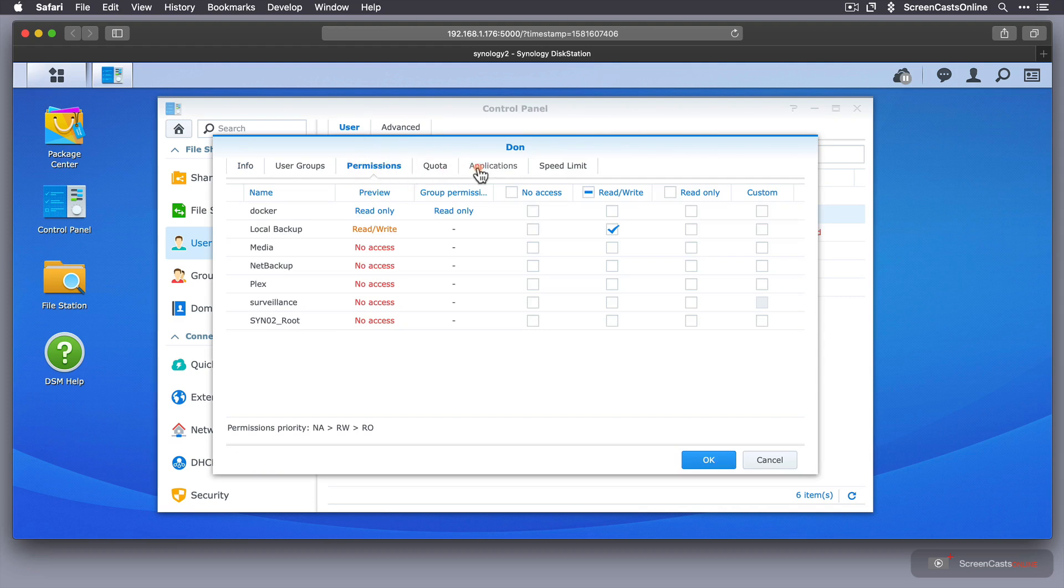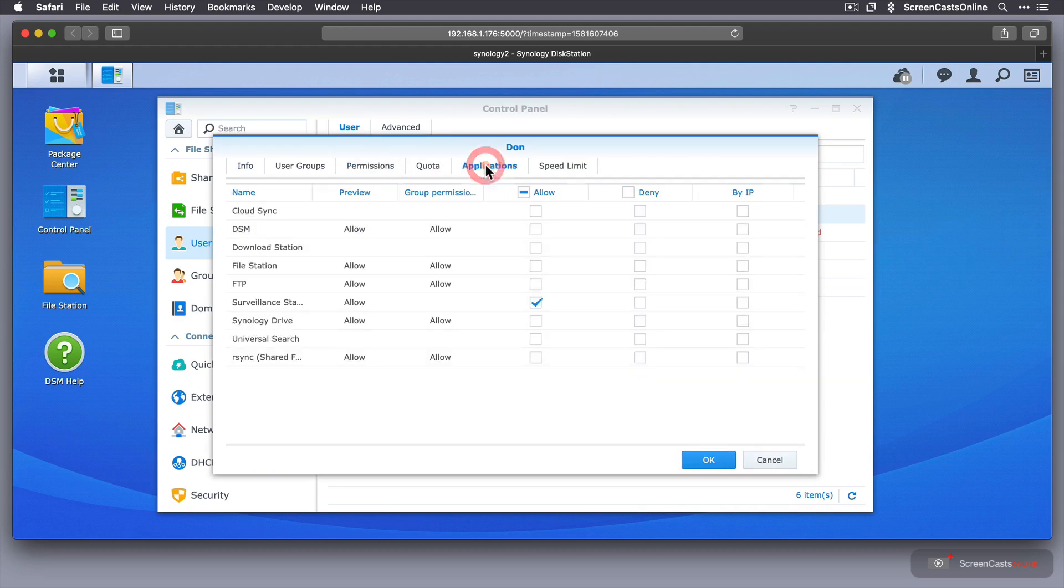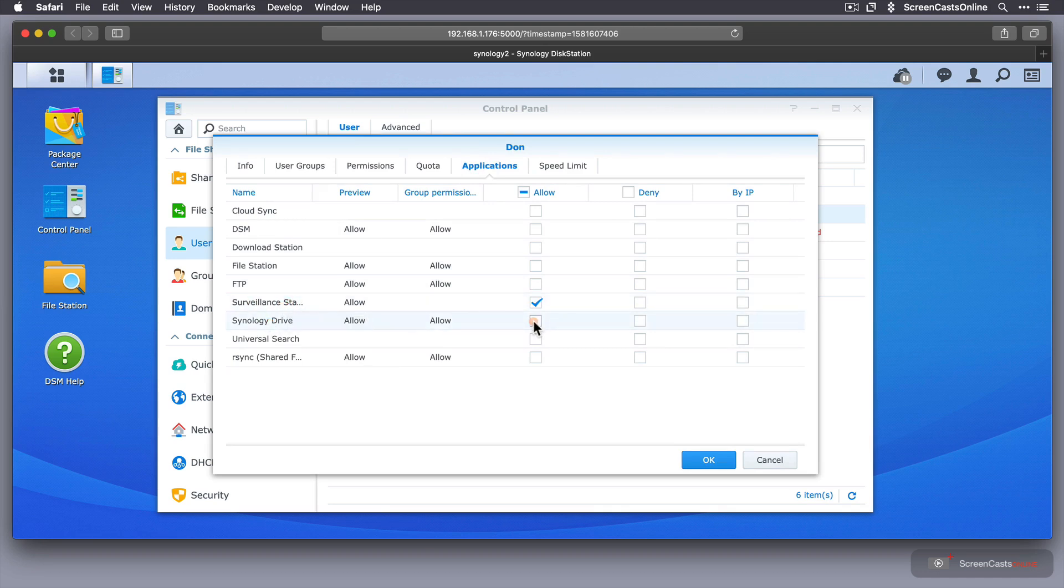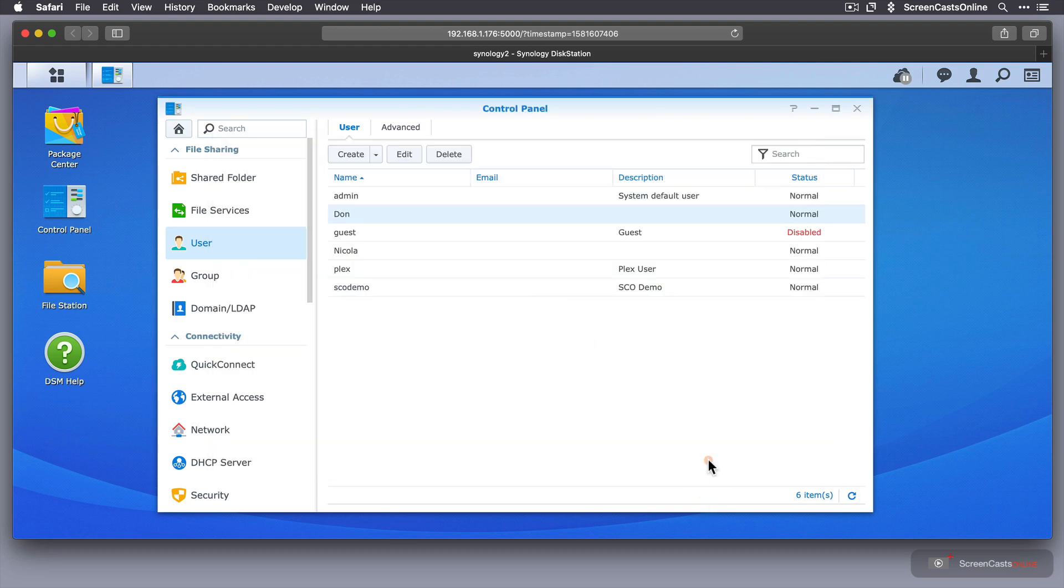Okay, that's all fine. If I go to Applications, you'll see there is now a Synology Drive application. So Don can also use Surveillance Station, which is the video recording from cameras. If I select that, I'm going to allow him access to Synology Drive, and we'll say OK. And that's ready to go.